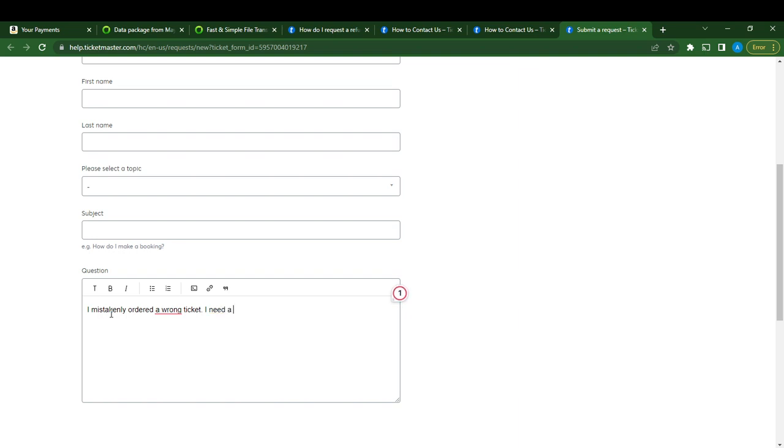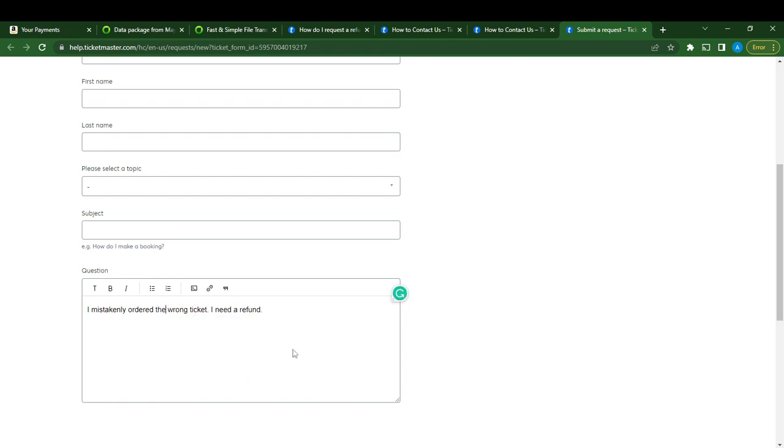Then say 'I need a refund' for the wrong ticket. This is it - 'I need the refund.' Once you do that, scroll down.